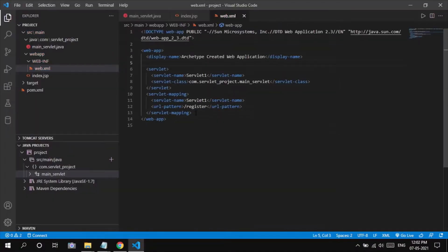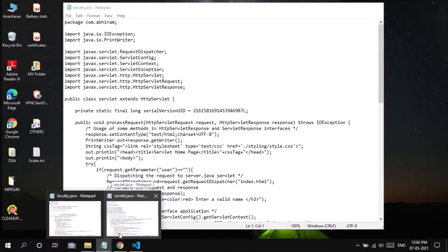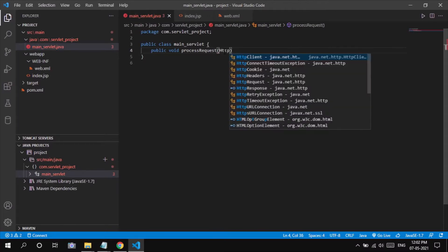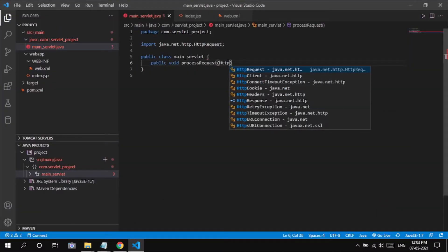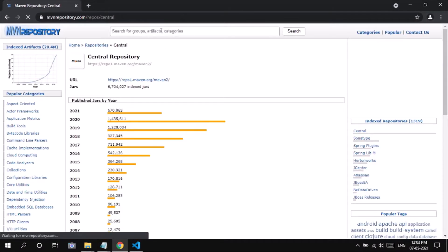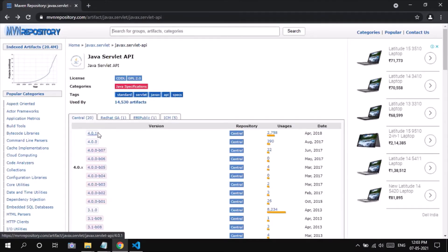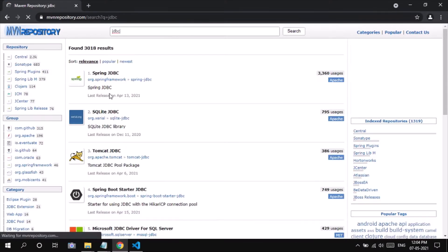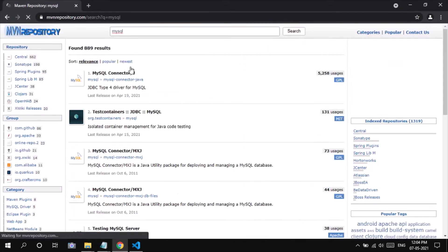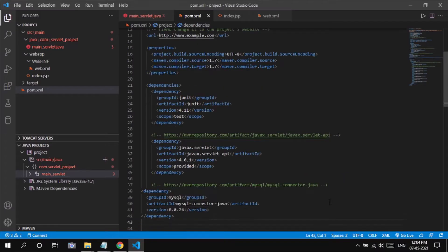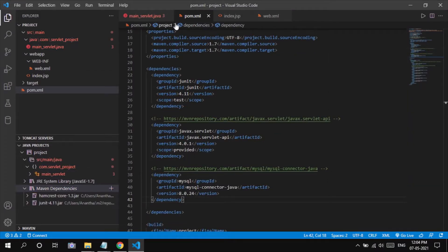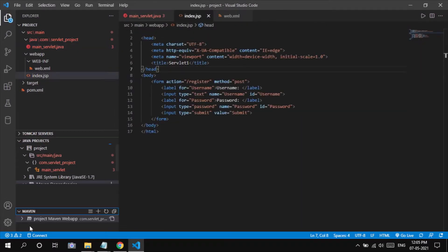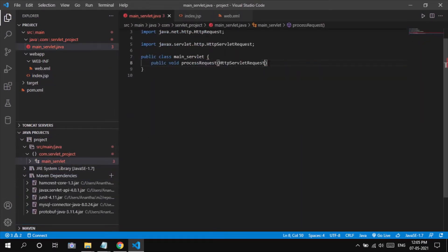I have taken help from my previous assignments for building my servlet. I have downloaded the required dependencies for my project through Maven Central Repository — I just copied the XML format used to download the dependency and pasted it in pom.xml, which is the important file in our project.